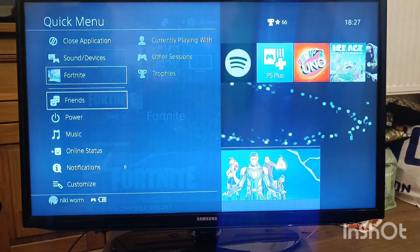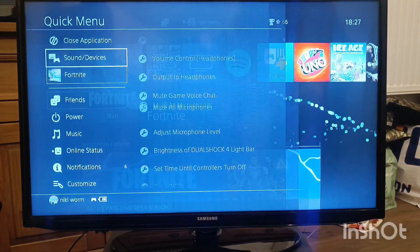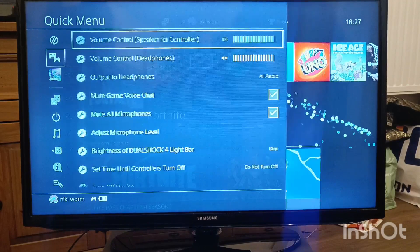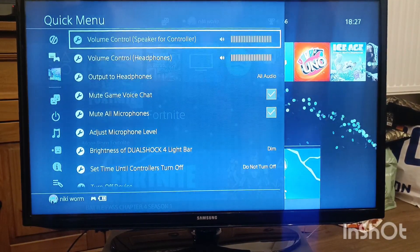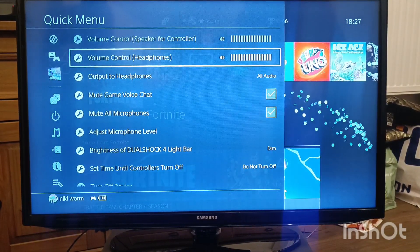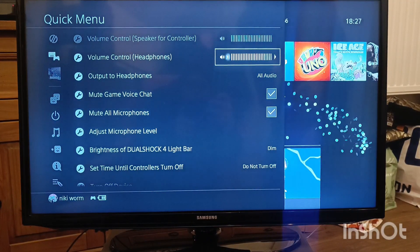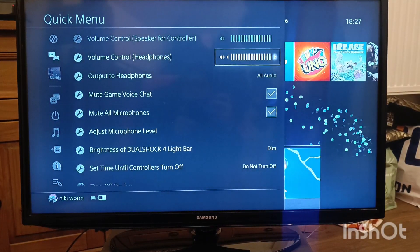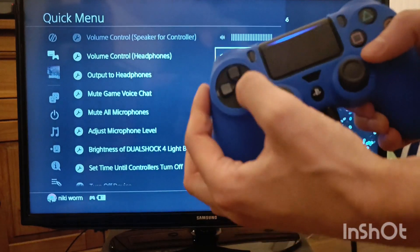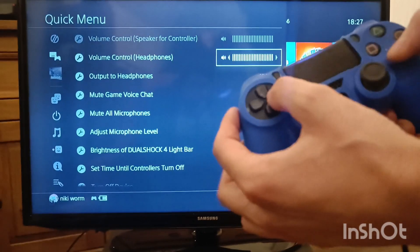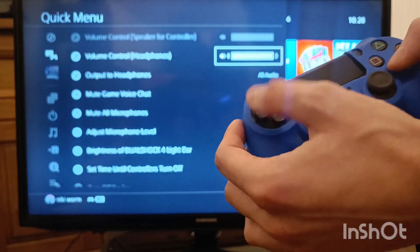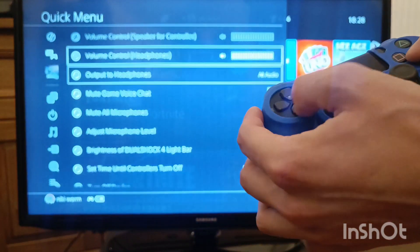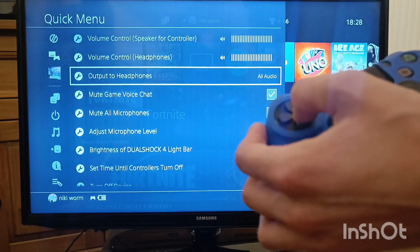So you go into this menu, go to sound devices, then go to volume control headphones. Make sure this is all the way to the right. You can do it with the arrows - just press X and then arrows to the right. This way your volume is on maximum.